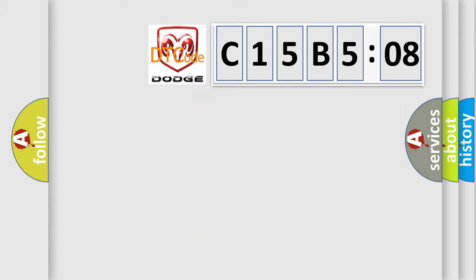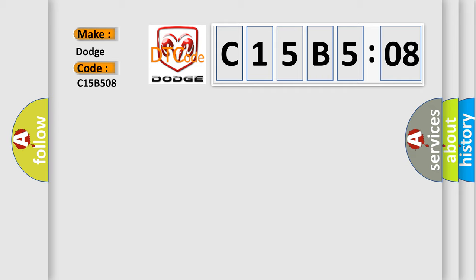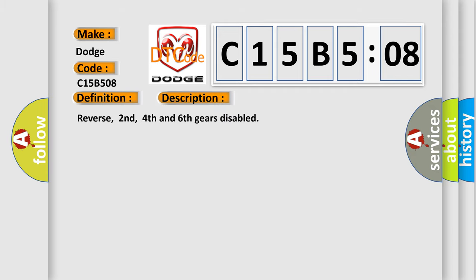So, what does the diagnostic trouble code C15B508 interpret specifically for Dodge Car Manufacturers? The basic definition is Clutch B stuck off. And now this is a short description of this DTC code.